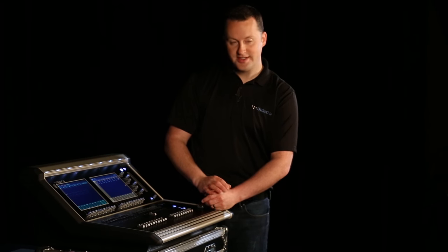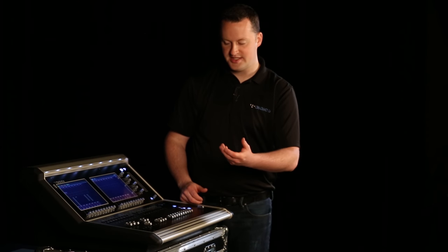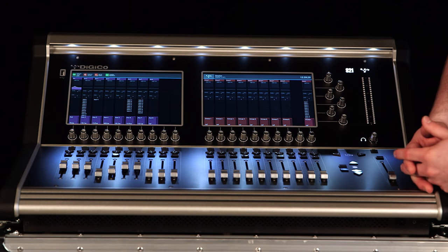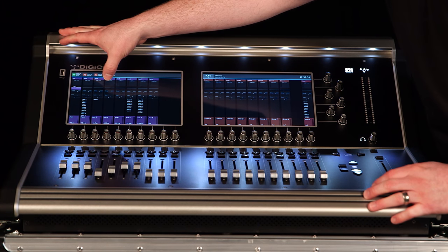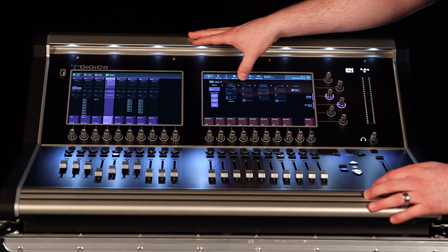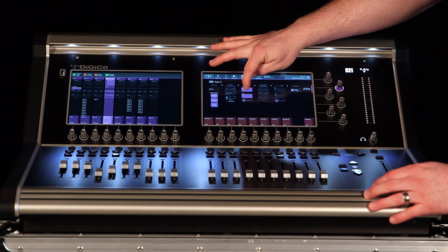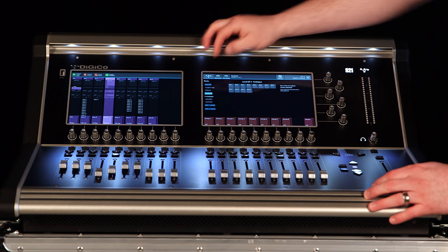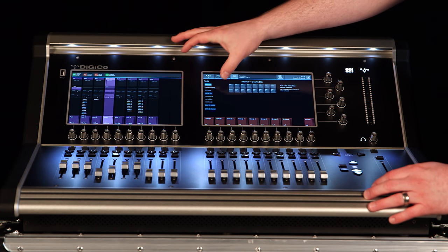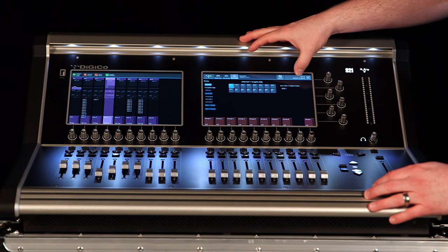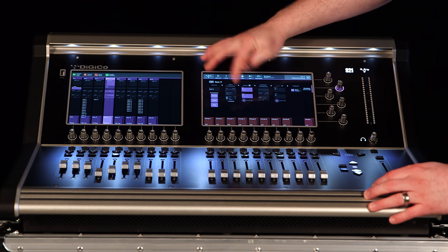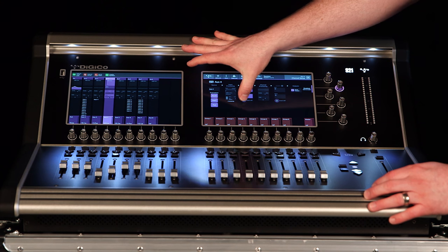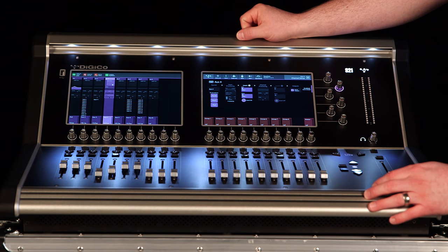To assign a graphic EQ let's actually go look at an aux master. Let's say we wanted to do this to a mono wedge mix. So I'm going to actually select aux 4 in this case. I'm going to take insert A, insert A send, go internal to graphic EQ 1, take the return from graphic EQ 1, which is selected automatically, and I turn that insert on.